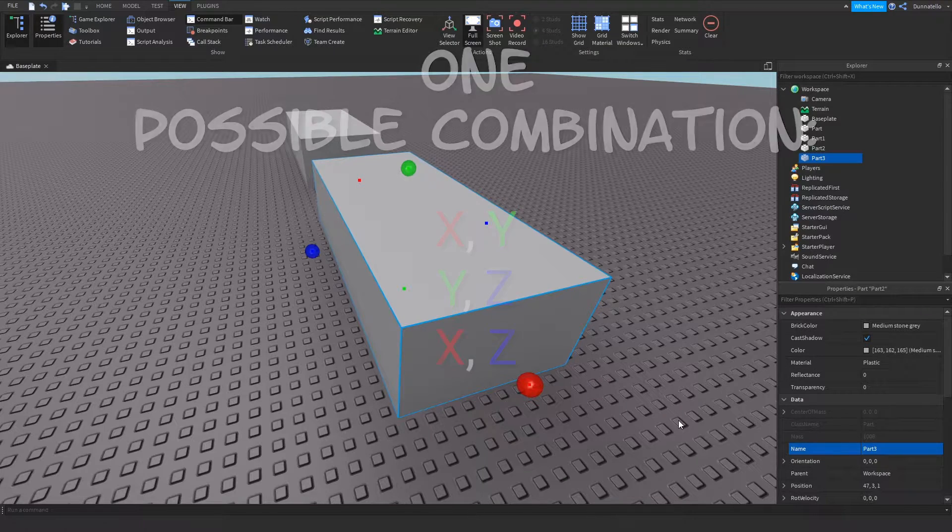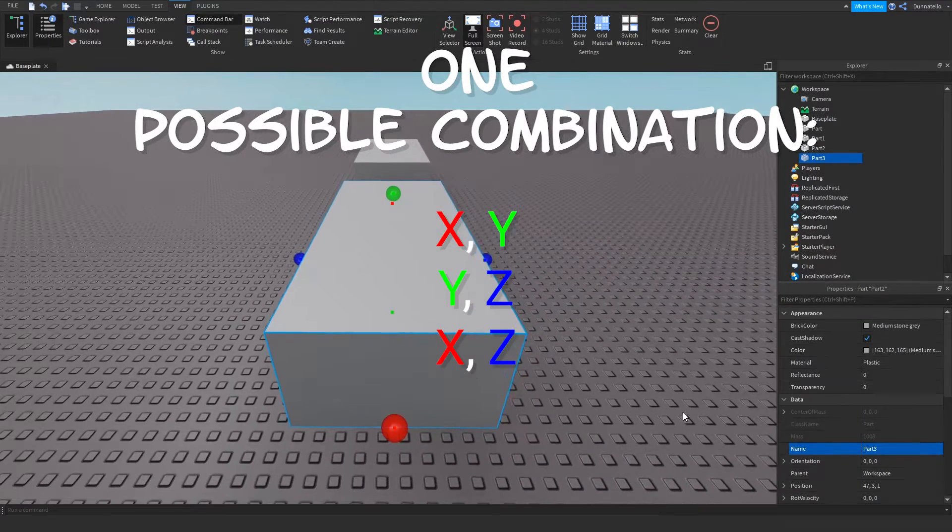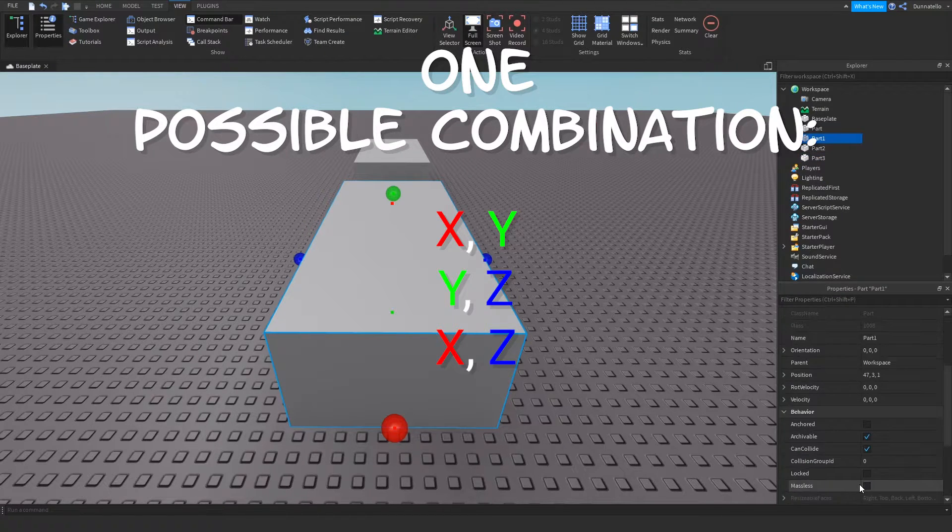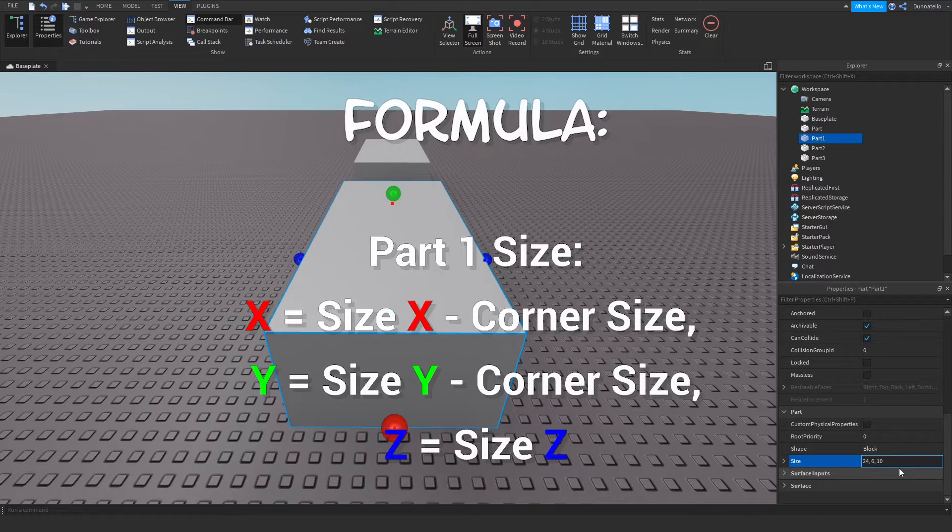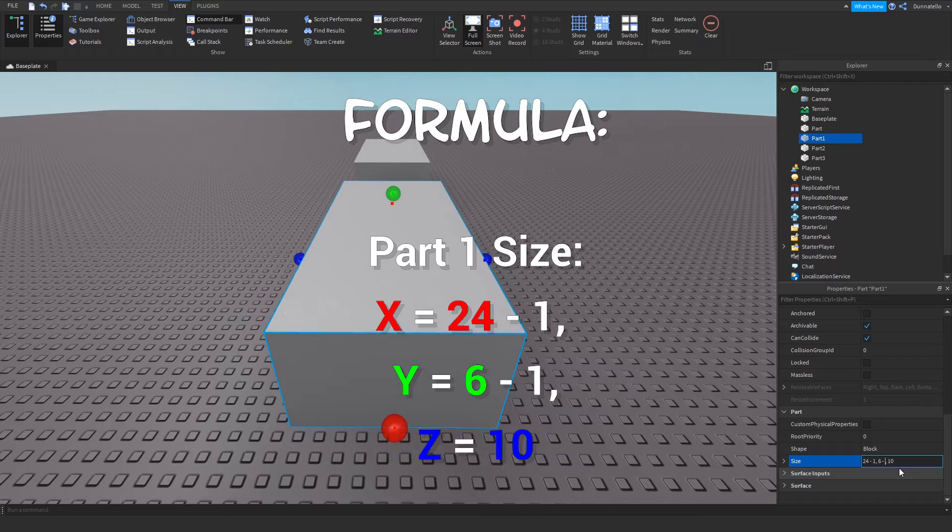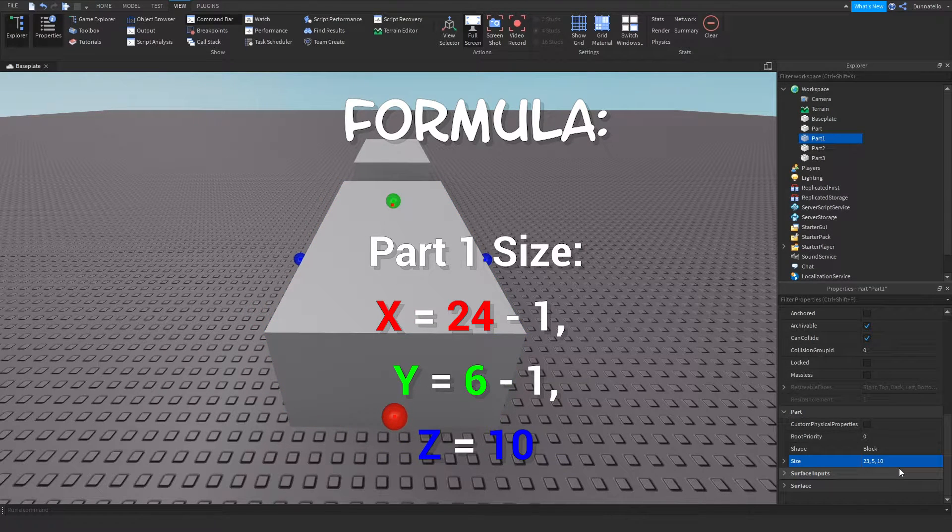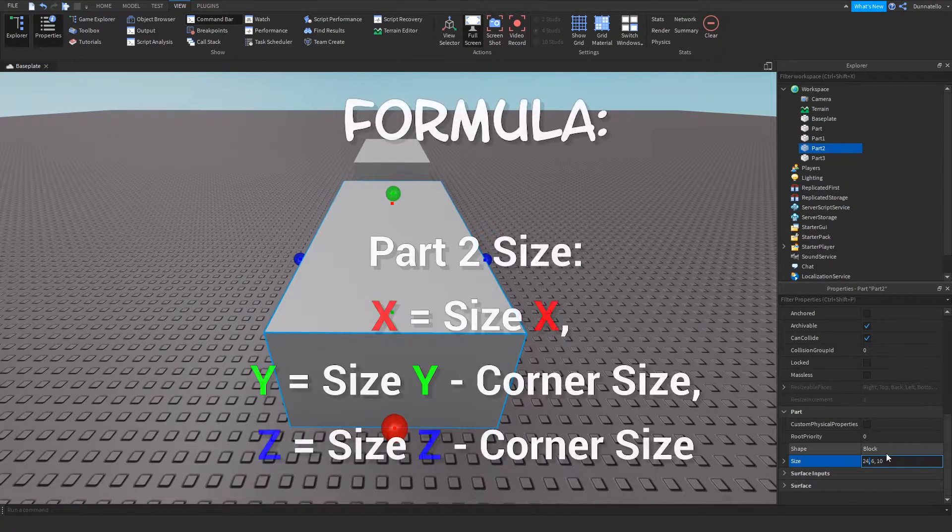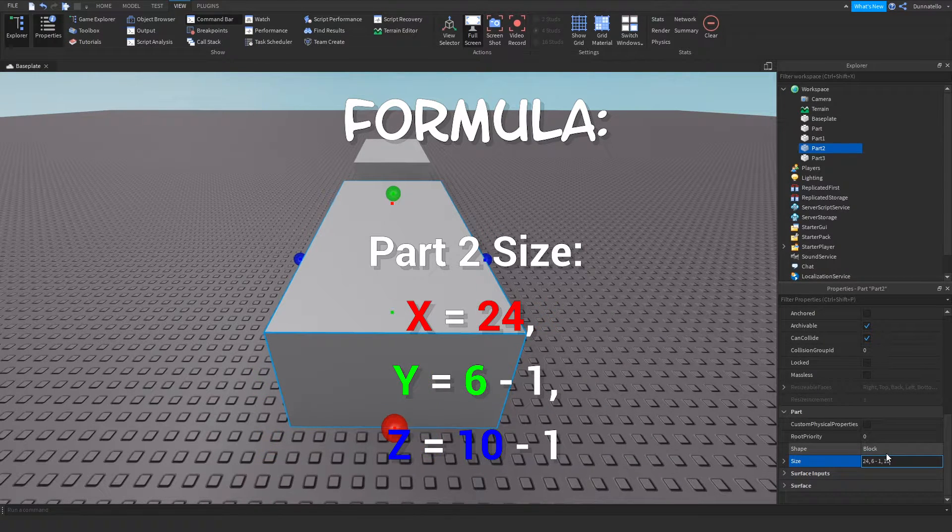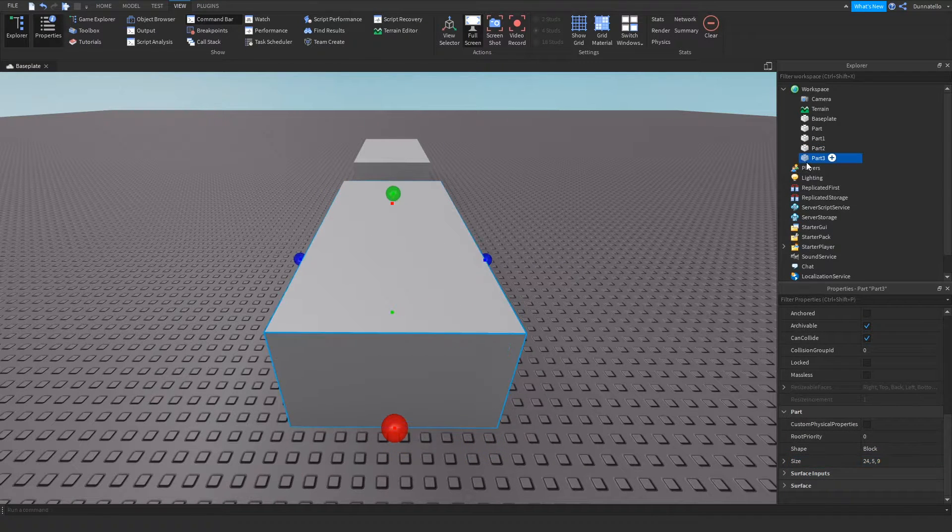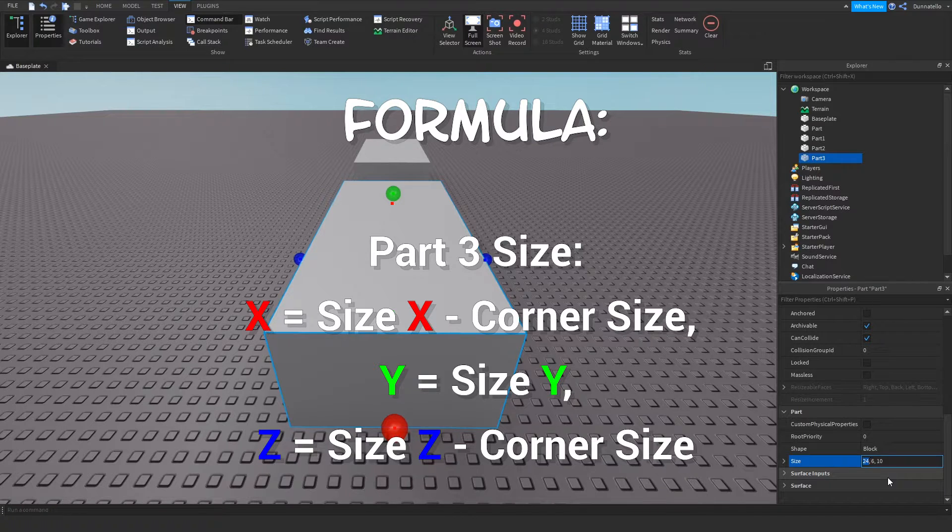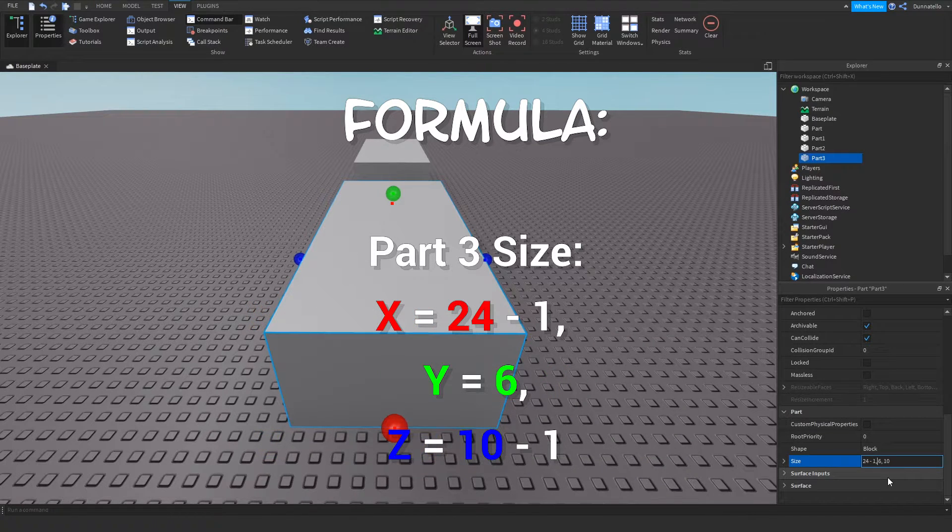Each part will be reduced in two of the three dimensions for all possible combinations. So for the first part, we can subtract our corner size from the x-dimension and z-dimension. With our second part, we can subtract the corner size in the y- and z-dimensions.